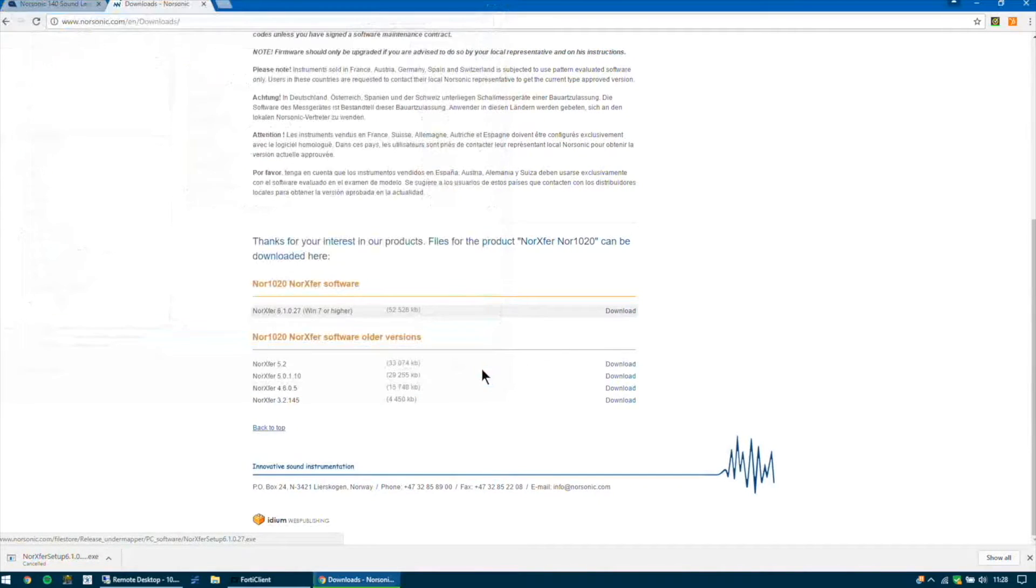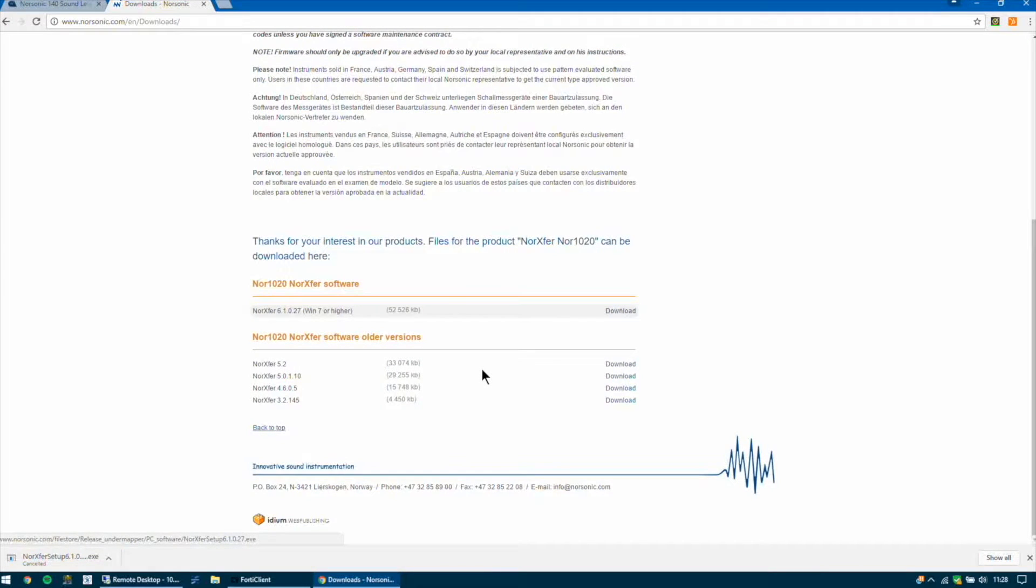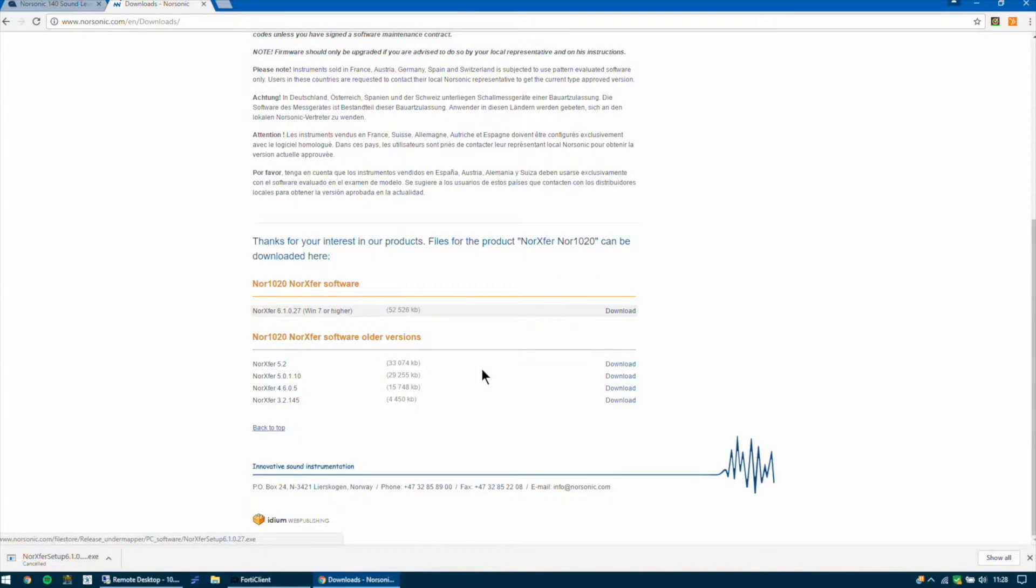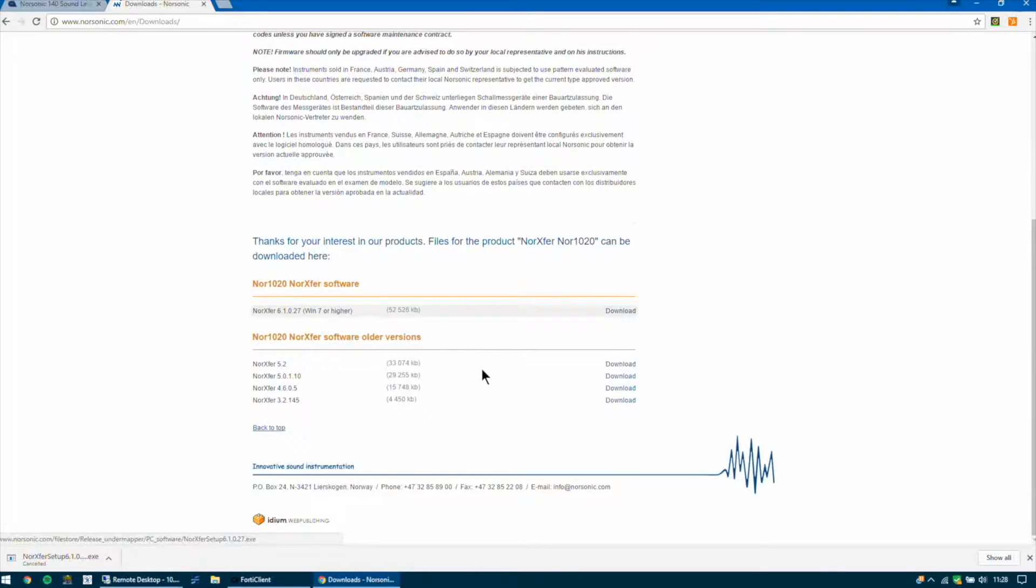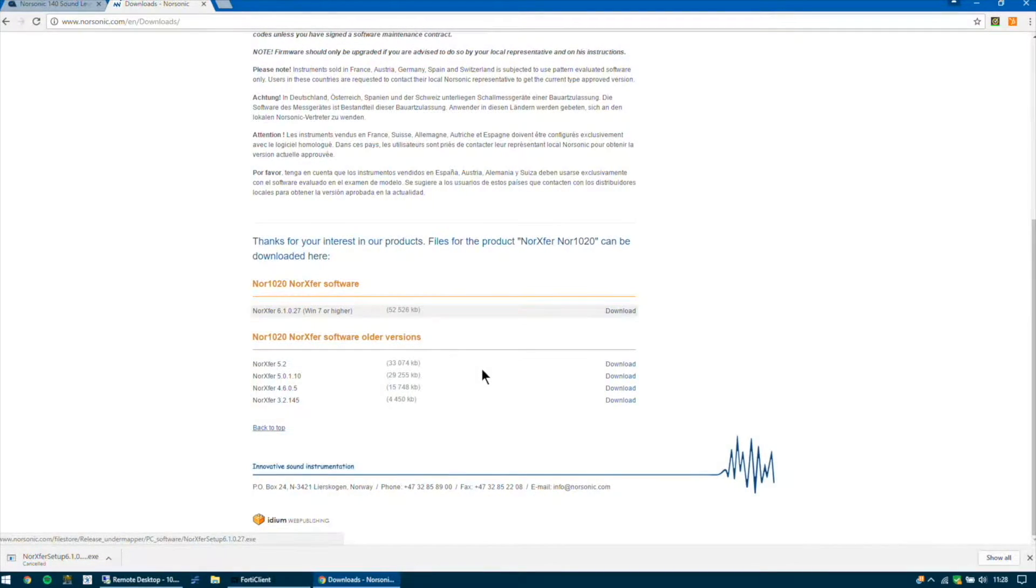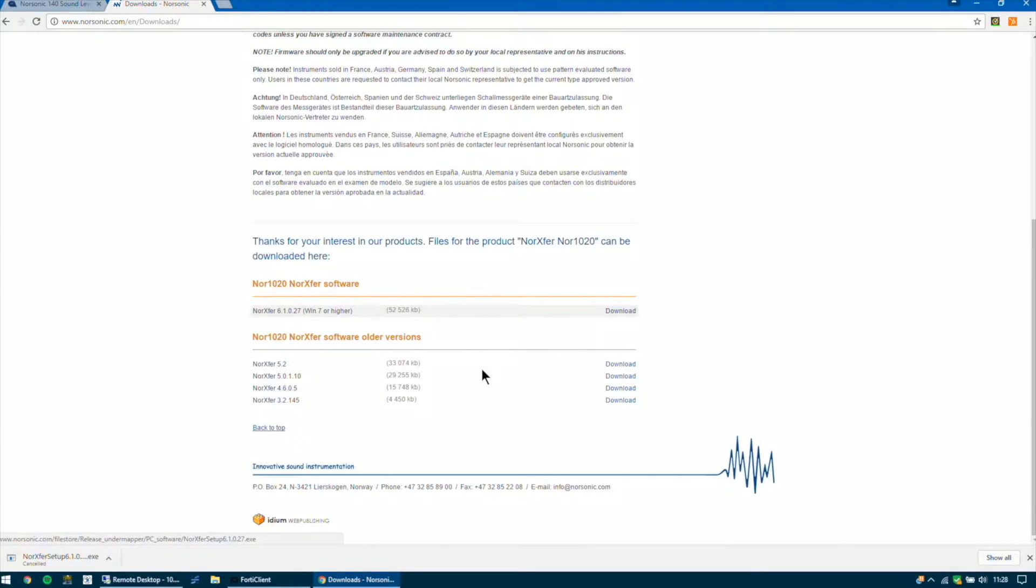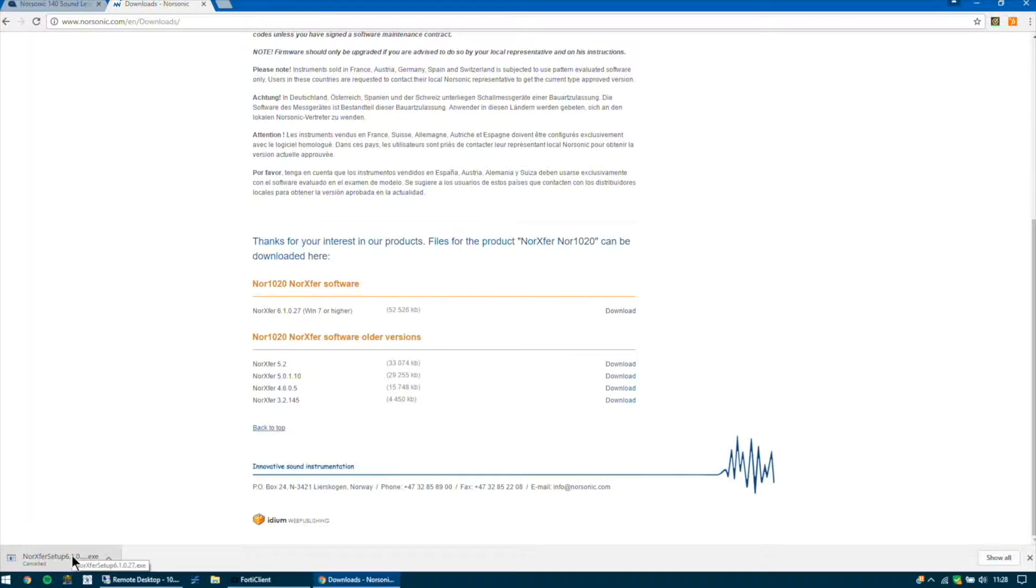Now you need to install the software and the best way to do this is to make sure that there is no version of NORSONIC EXFUR installed previously. So remove all previous versions of the software from your PC. And the best method of installation is to install the software as an administrator. You can do this by right-clicking the software setup icon and there will be an option to run as administrator.